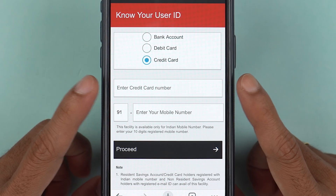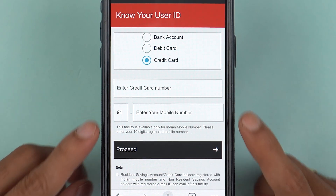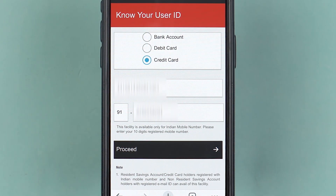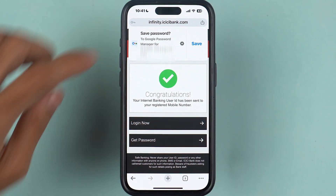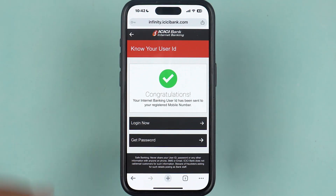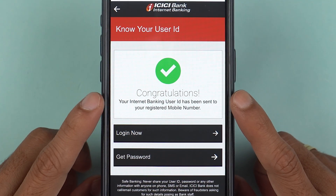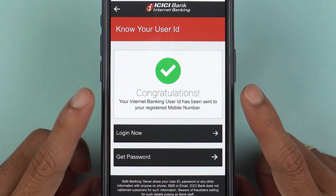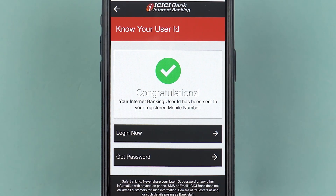After selecting credit card, simply enter the details — I'm going to enter the credit card number, then the registered mobile number, and then select the 'Proceed' option. I've entered all the details, let's select proceed. Within a few seconds you can see it is saying that your internet banking user ID has been sent to your registered mobile number.